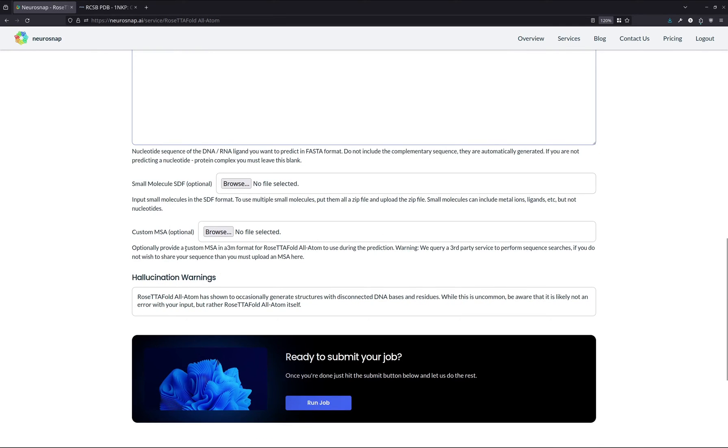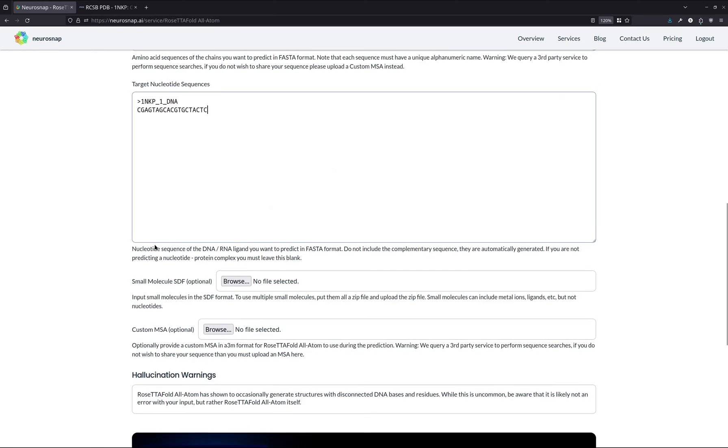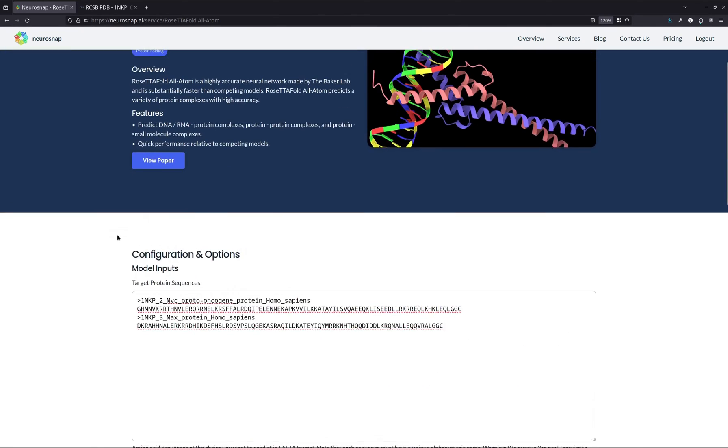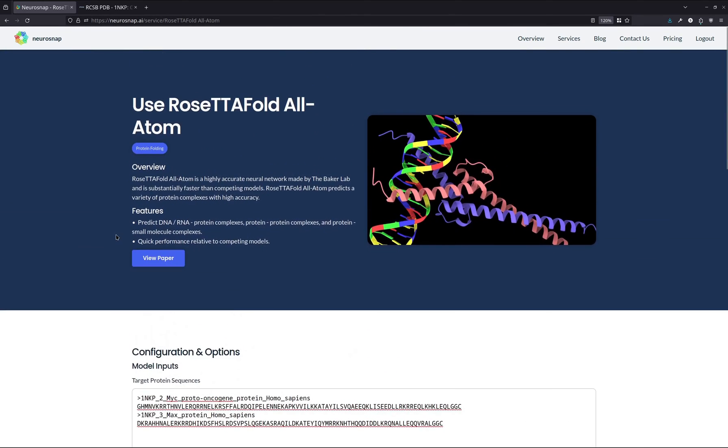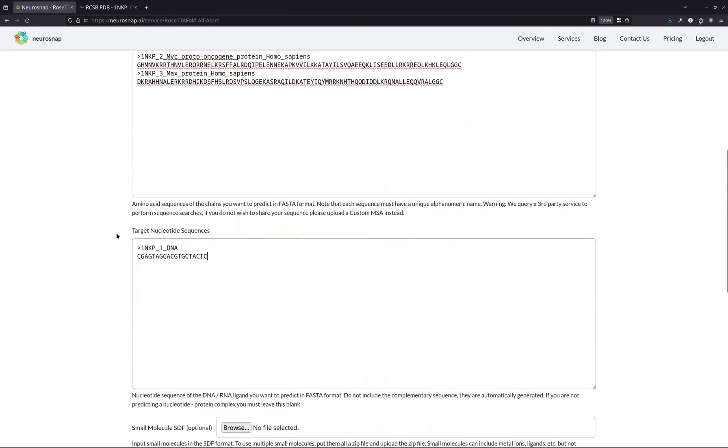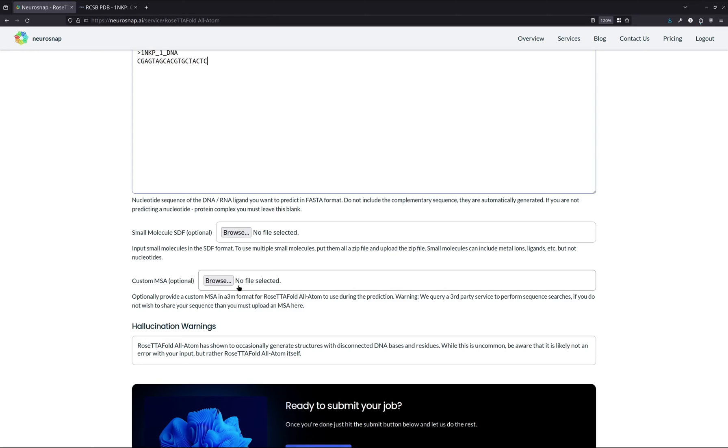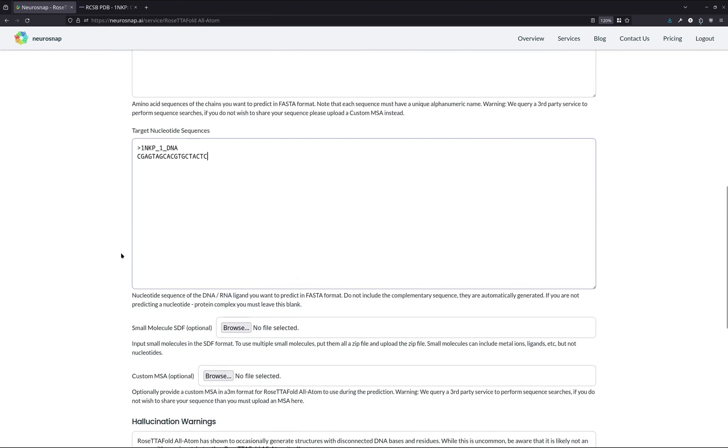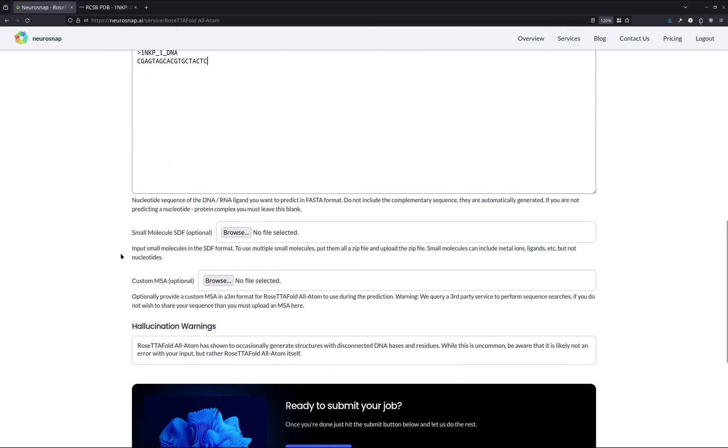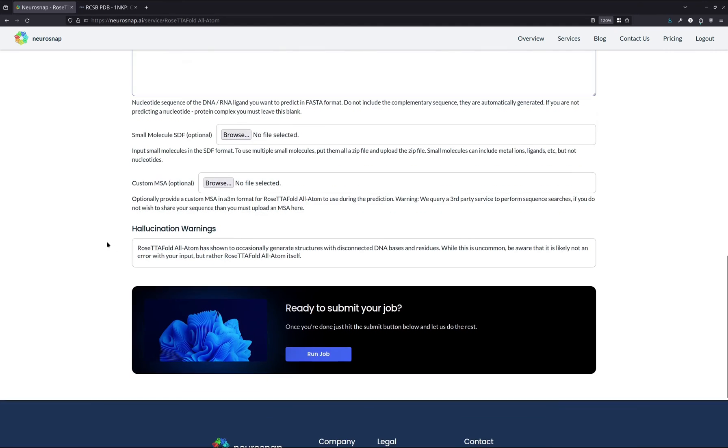As for a custom MSA, protein structure prediction models like this one as well as AlphaFold2 typically depend on co-evolutionary information that's found and extracted through MSAs. So if you want to provide your own MSA, then we have the option for it over here. If you don't want to provide an MSA, that's fine. We will generate one using the ColabFold API. And generally, we find that the results from the ColabFold API tend to be very good.